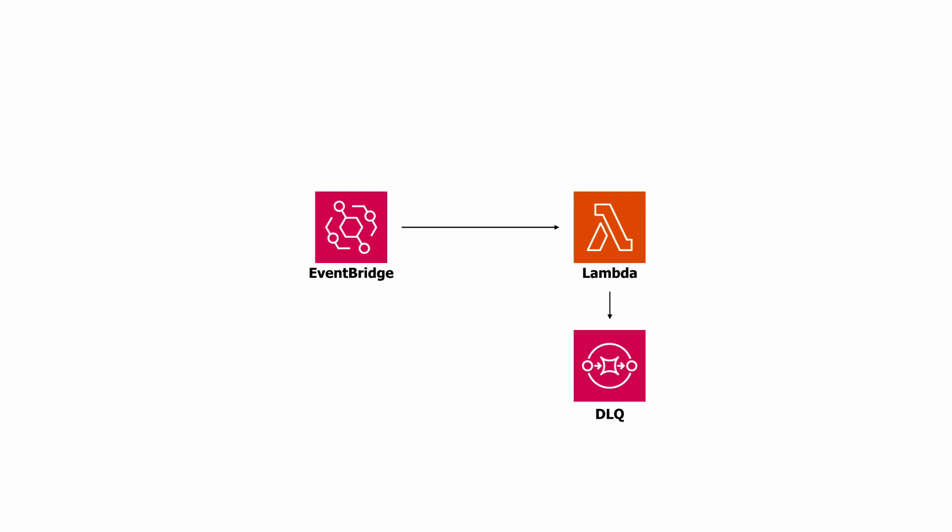When you process events with EventBridge and Lambda, you benefit from the built-in retry and the DLQ support from the fact that EventBridge is an async event source for Lambda.